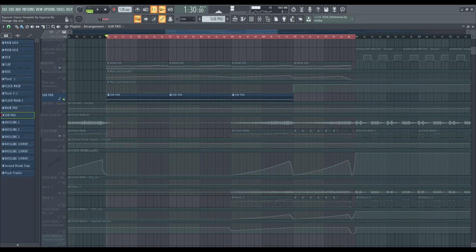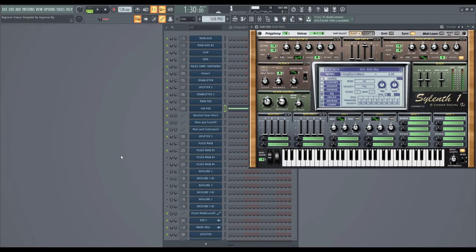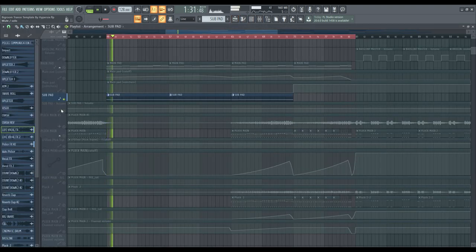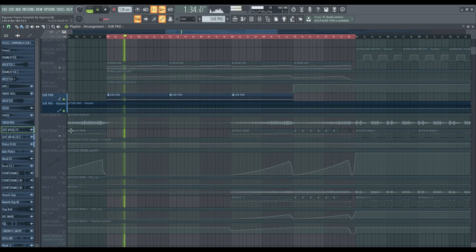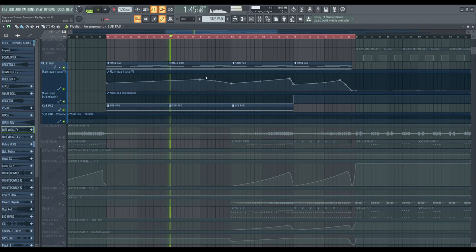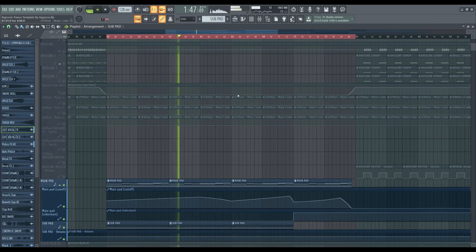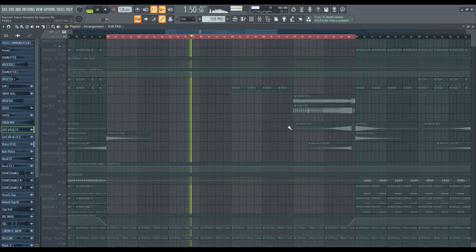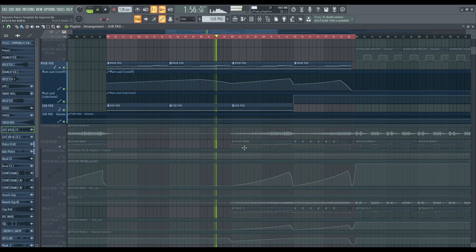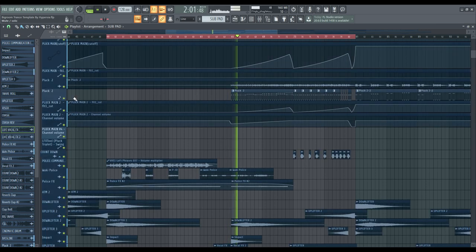The subpad comes from Sytrus — a simple sine sound with volume control automation. The pad without automation control and the cutoff — that's all the sounds I use in the breakdown. Then there's the other pluck — the main pluck sound and another pluck sound.